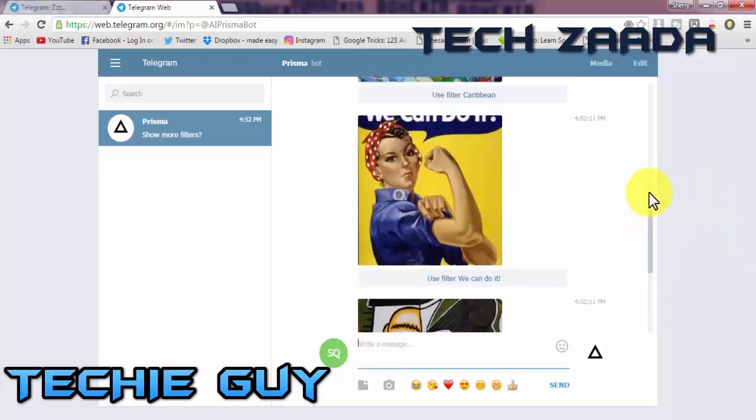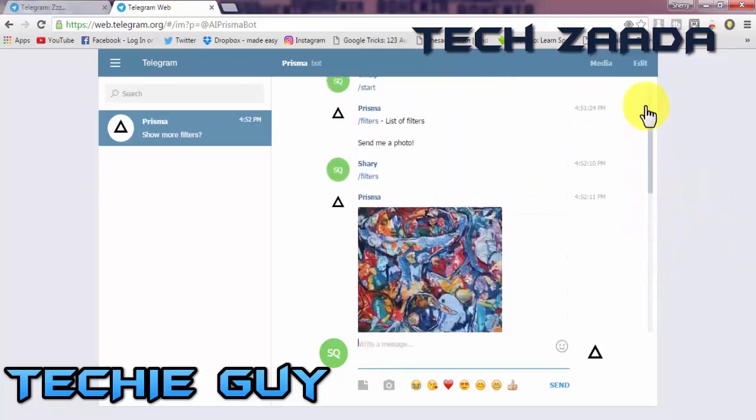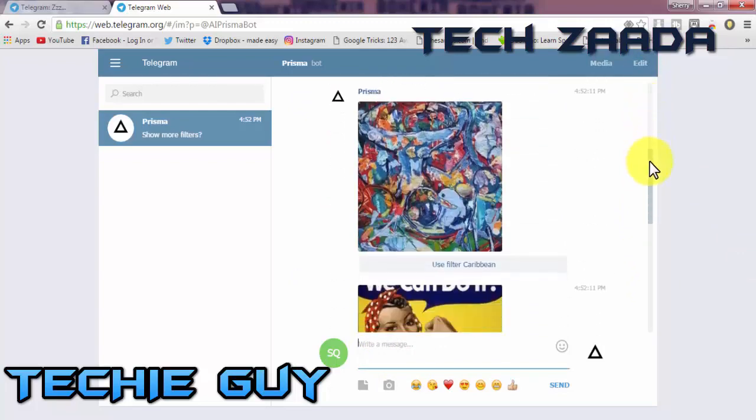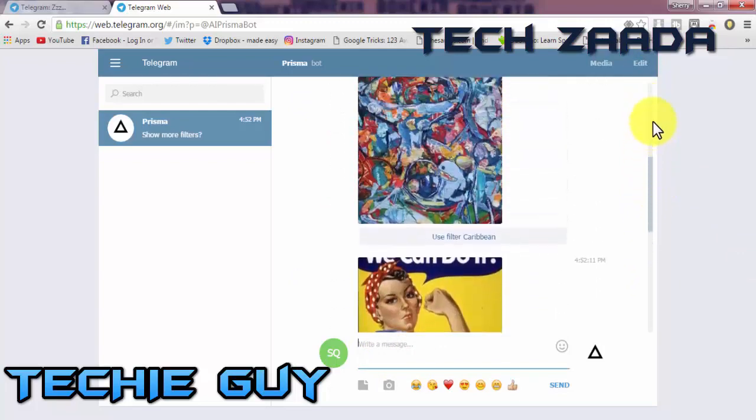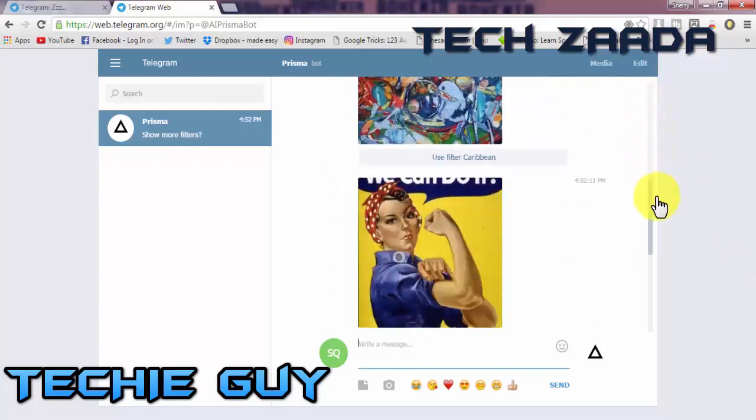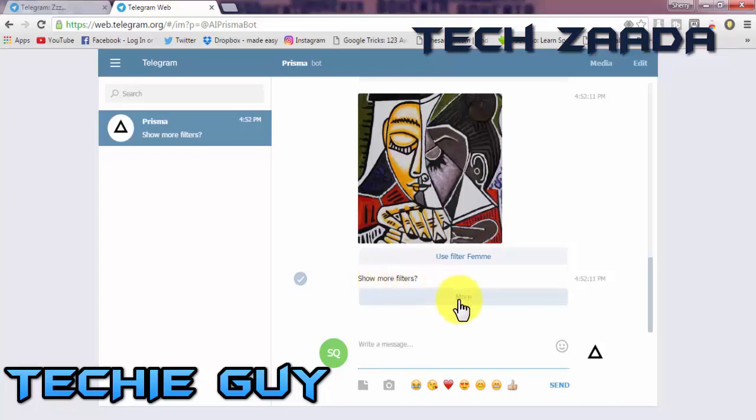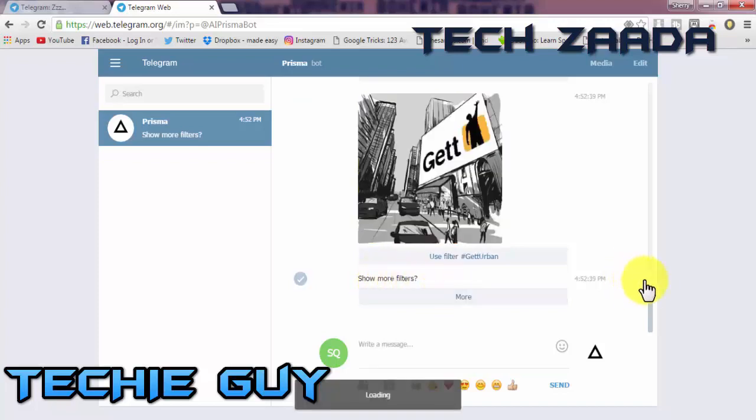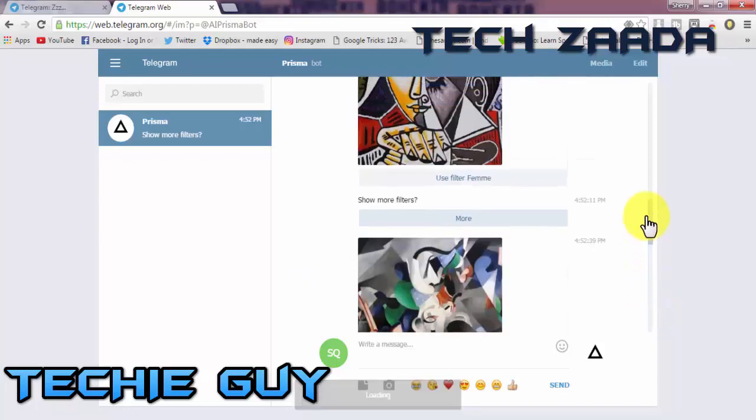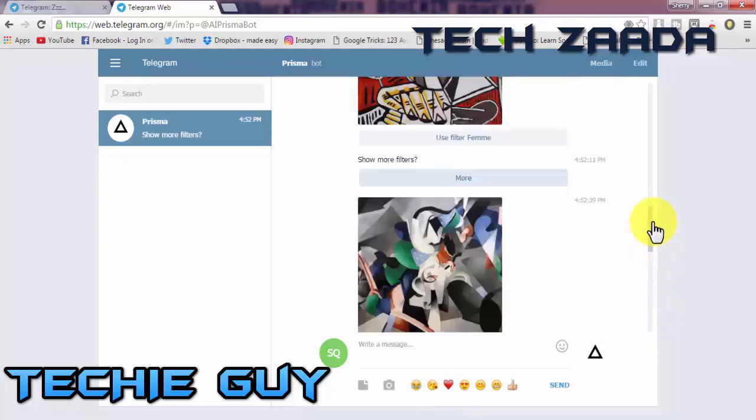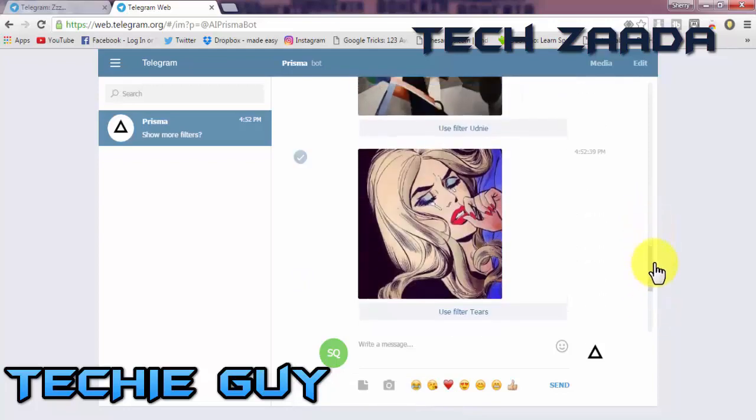Now scroll down the screen. You will see a lot more effects. Click on Show More Filters to get some more.